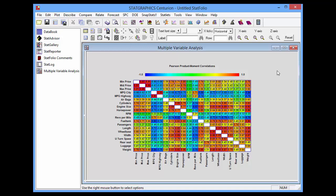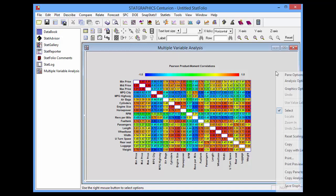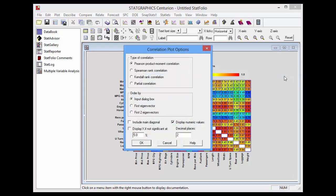I'll now press the right mouse button and select pane options. Here I can select what type of correlation to plot: the Pearson product moment correlation, the Spearman or Kendall rank correlation, or a partial correlation.